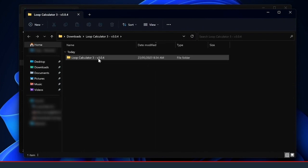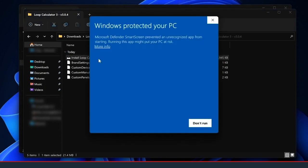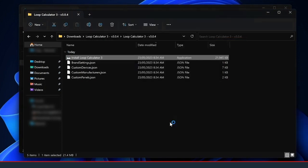In the extracted folder, double-click install loopcalculator3.exe to run the installer. Follow the steps and open the application.